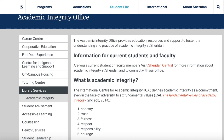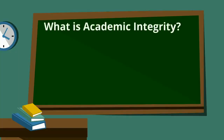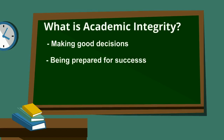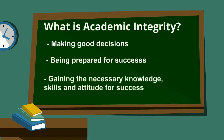Academic integrity is important for many reasons. When students think of academic integrity, they usually think of getting in trouble. Academic integrity has a negative meaning in many students' minds. But academic integrity is really about making good decisions about your academic work so you can be prepared for success in college and in your career.